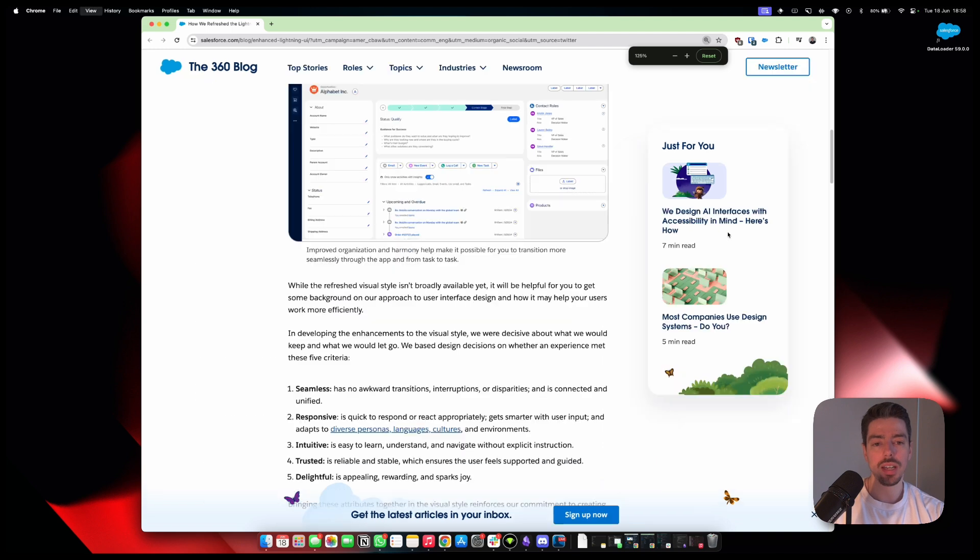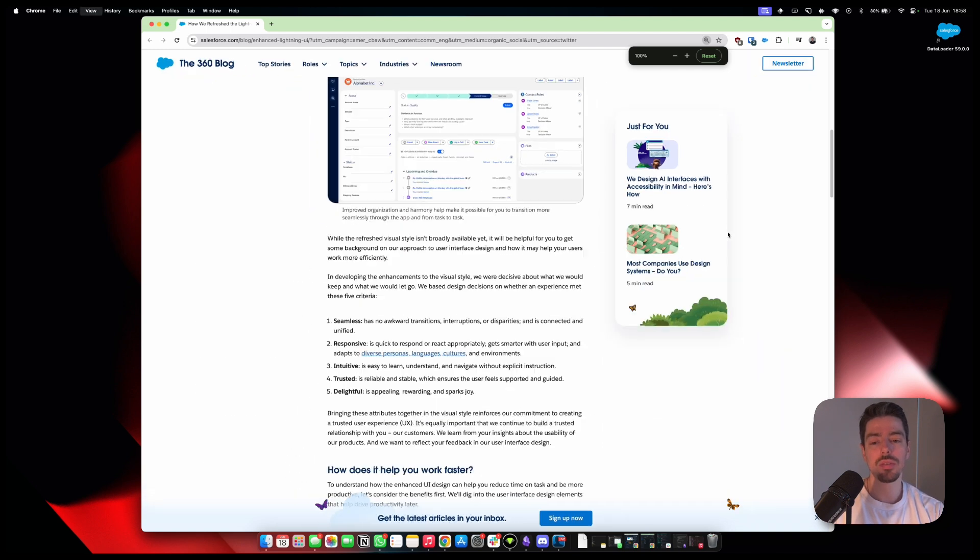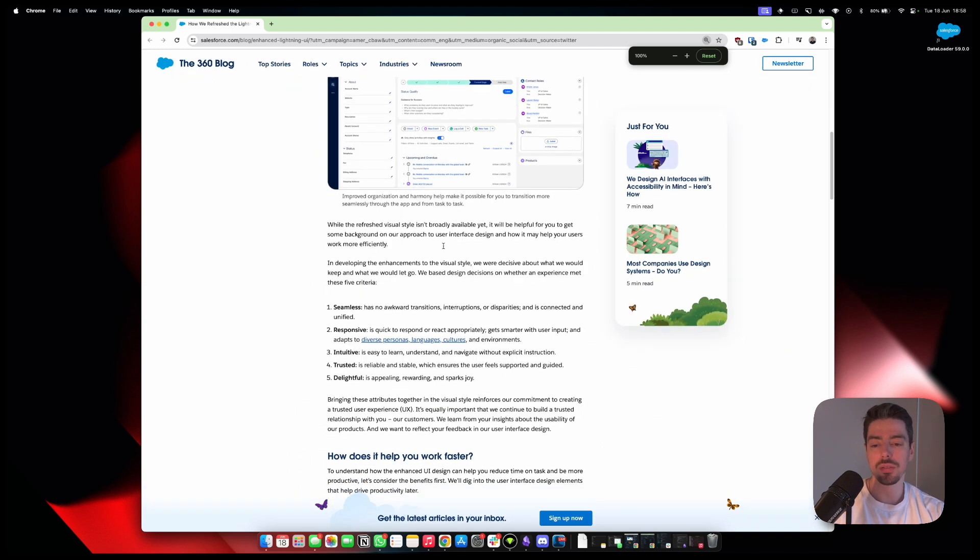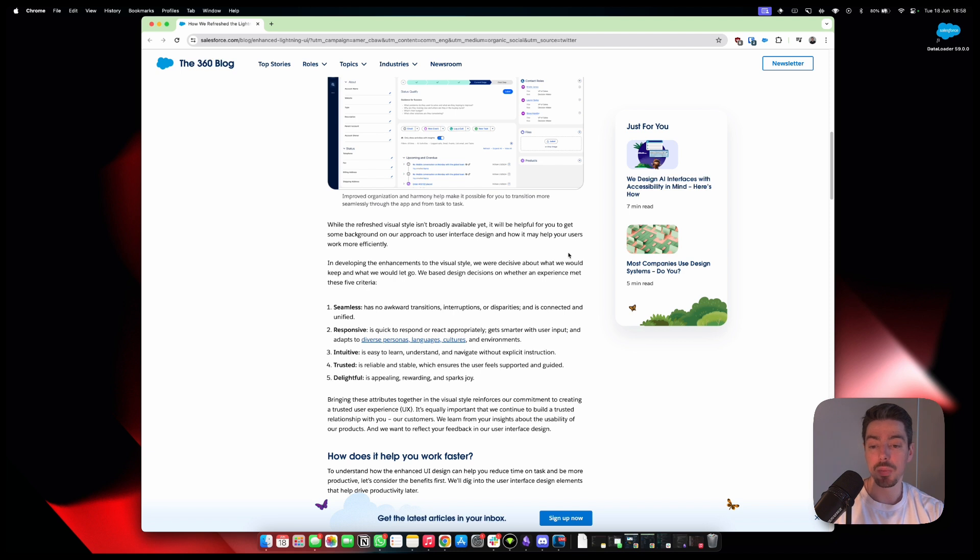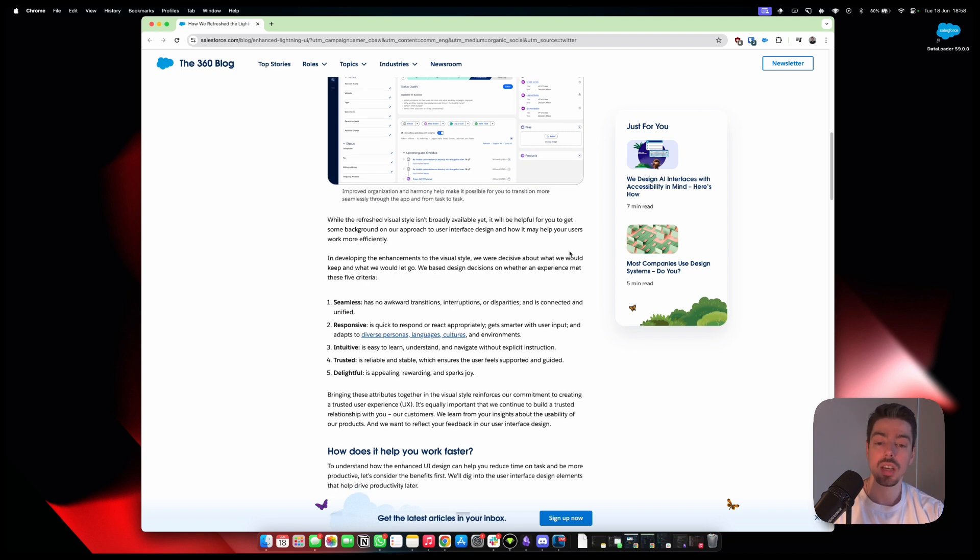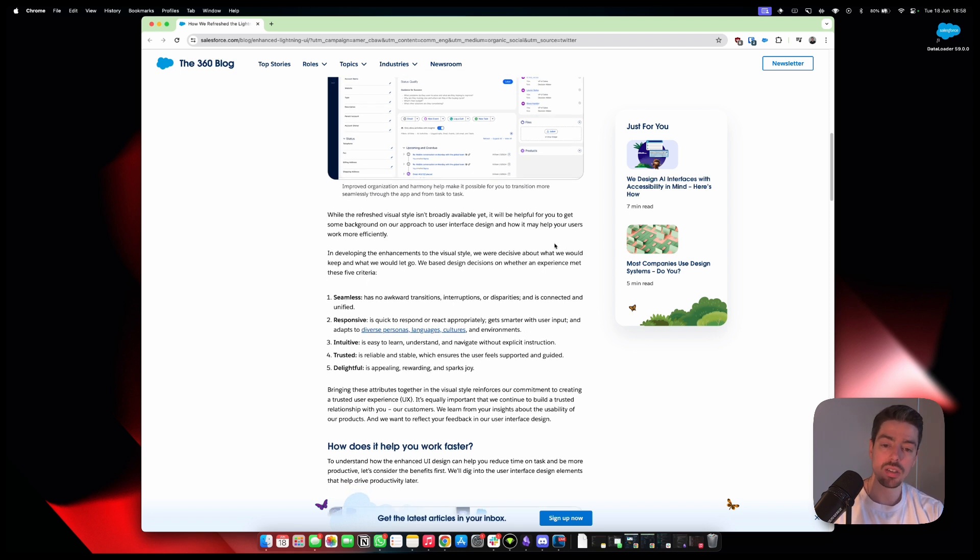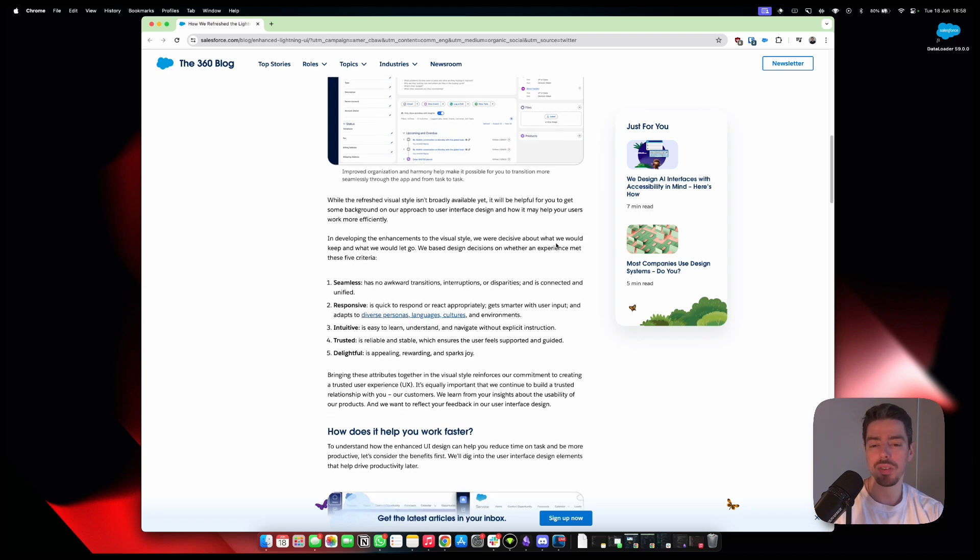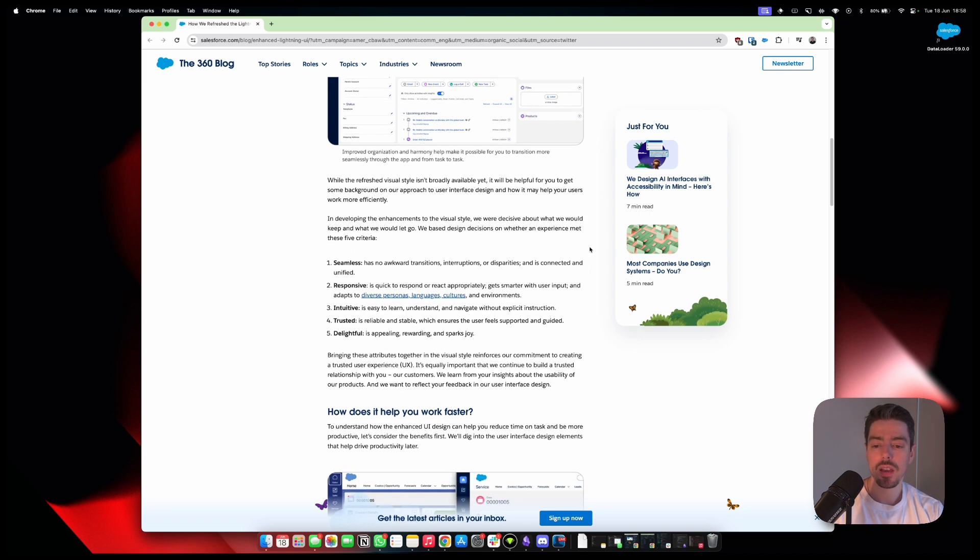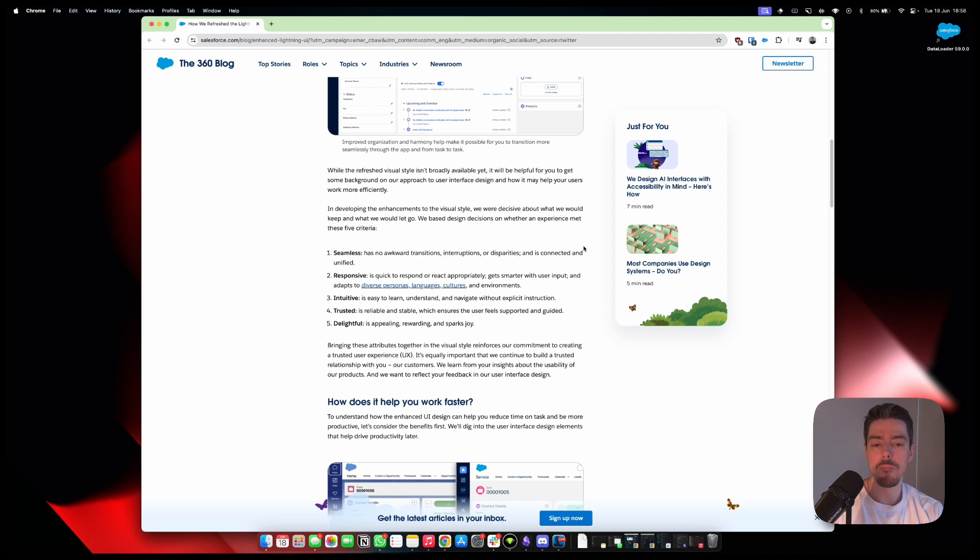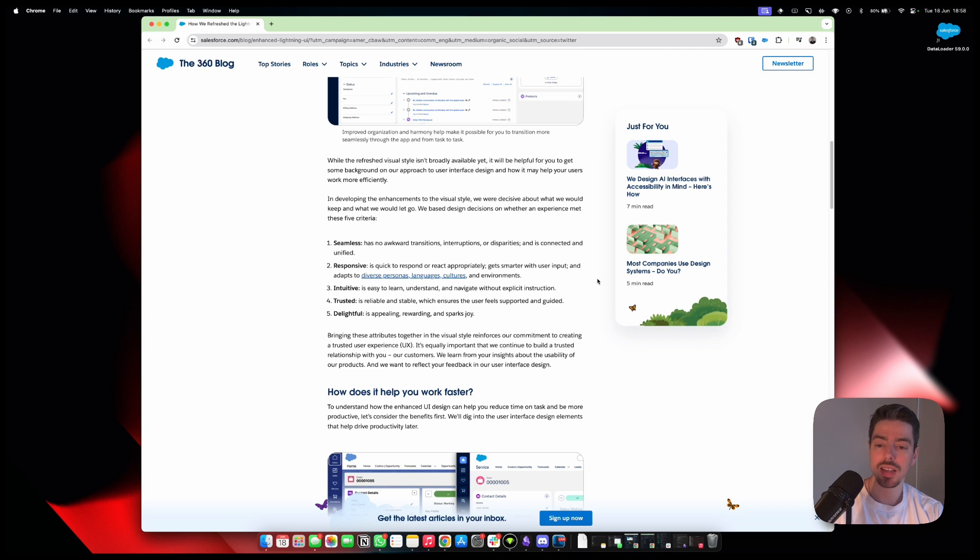I'd like to know what the hover detail page is going to look like when you hover over another record, what that looks like. So I have some questions, but I'm going to be patient. I'm sure they're going to share more information with us. All right. So let's keep going through this article. So while the refreshed visual style isn't broadly available yet, it'll be helpful for you to get some background on our approach to user interface design and how it may help your users work more efficiently. So that's really good. It's a shame that it's not available yet, but I would love to get hands-on with this. So hopefully they do provide a way of doing that.